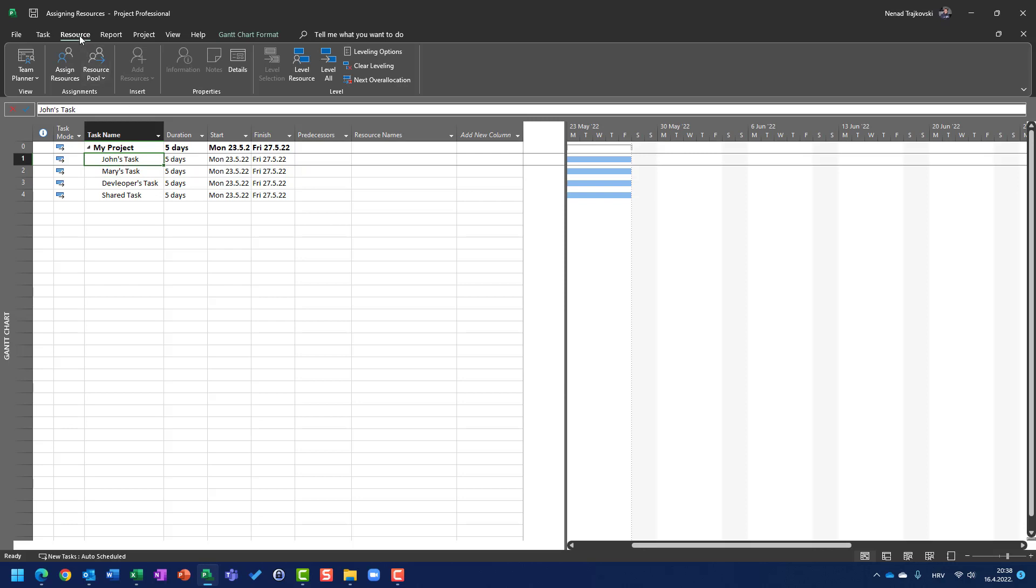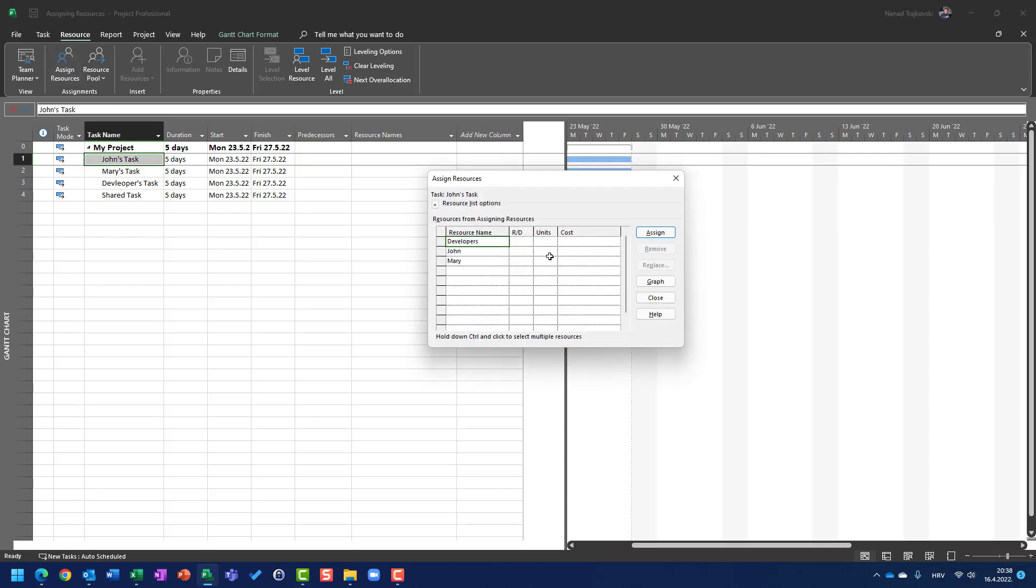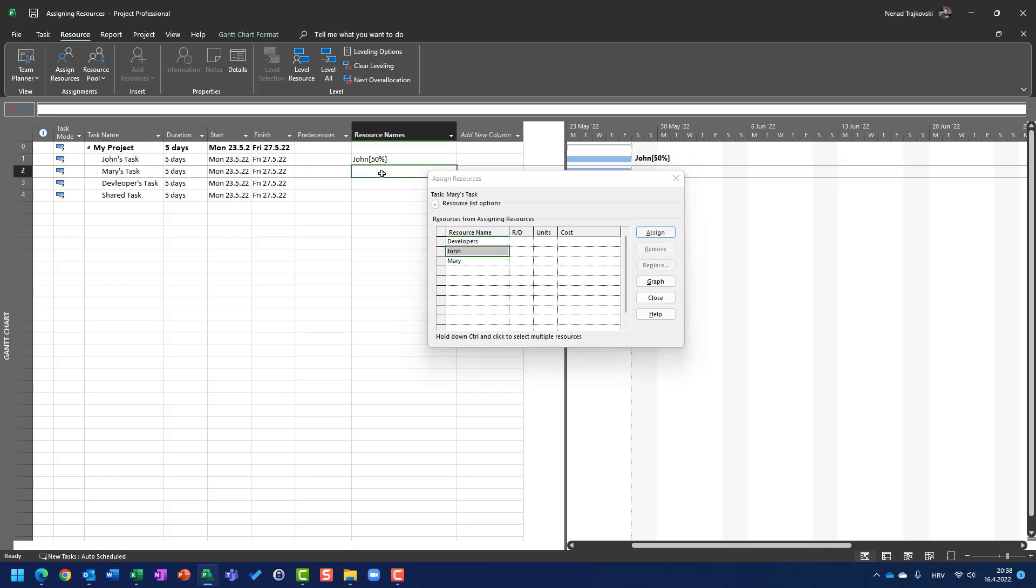So here, once again, resources, resource tab, John's task. I am going to assign John with 50%. Here I am going to assign Mary. You can see I jumped directly to Mary. I didn't have to close this assign resources and I am now to Mary's task which is going to be 25%. I will say assign.